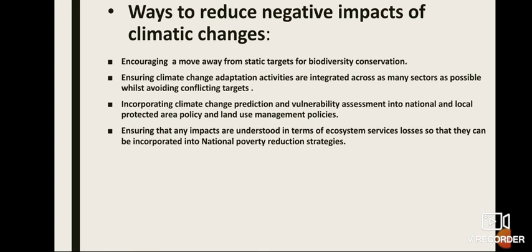Ways to reduce the negative impact of climatic change include: encouraging a move away from static targets for biodiversity conservation; ensuring climatic change adaptation activities are integrated across as many sectors or ministries as possible while avoiding conflicting targets; incorporating climate change prediction and vulnerability assessment into national and local protected area policy and land use management policies; and ensuring that any impacts are understood in terms of ecosystem services loss so that they can be incorporated into poverty reduction strategies.